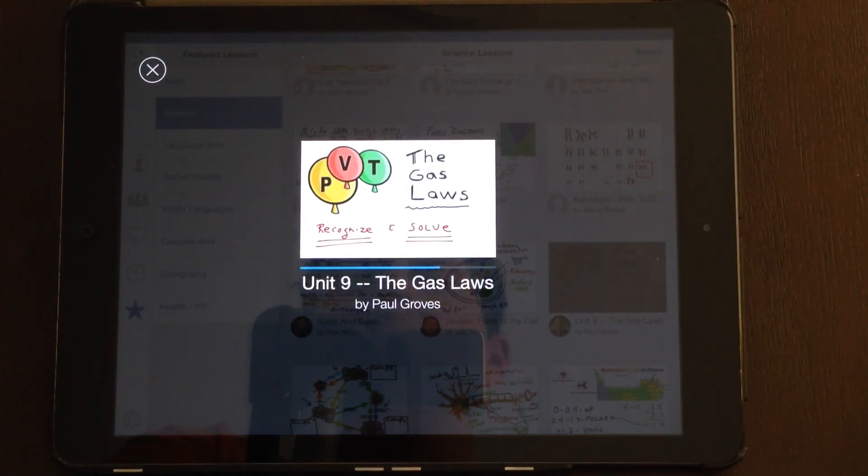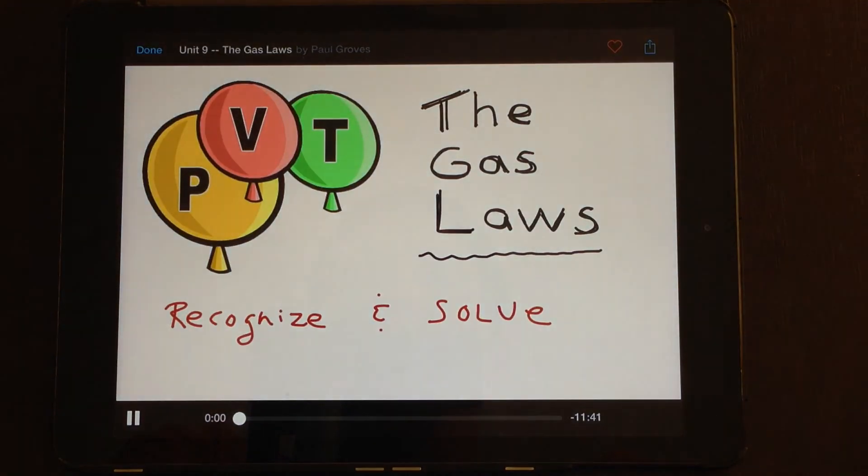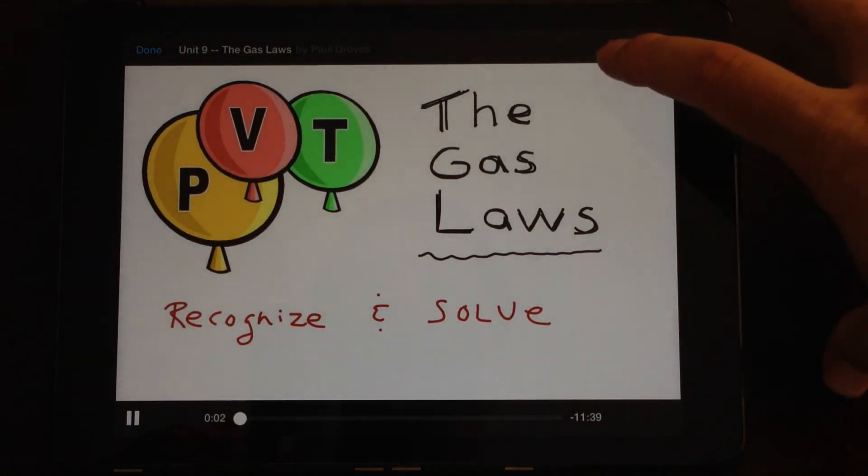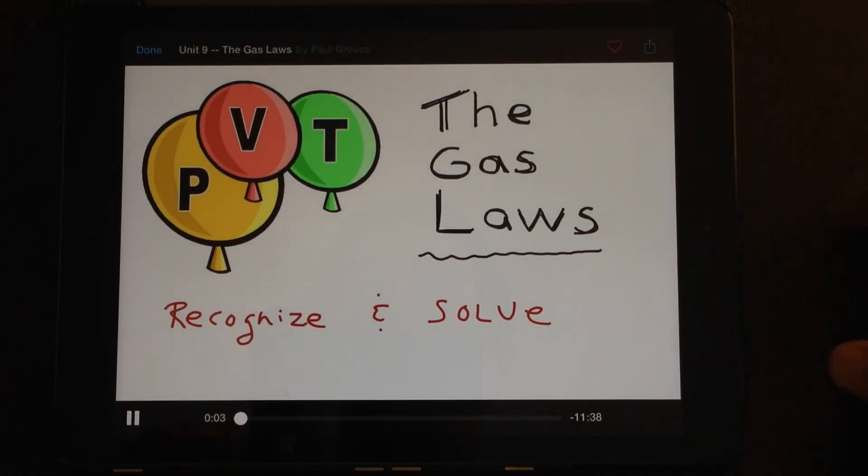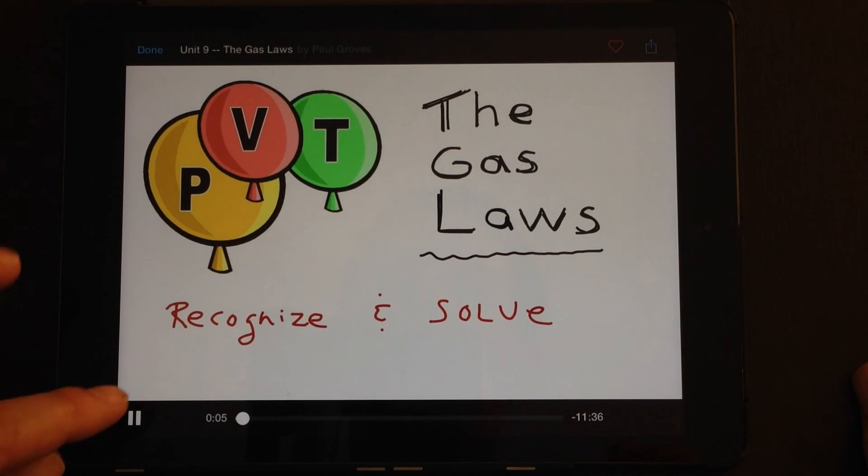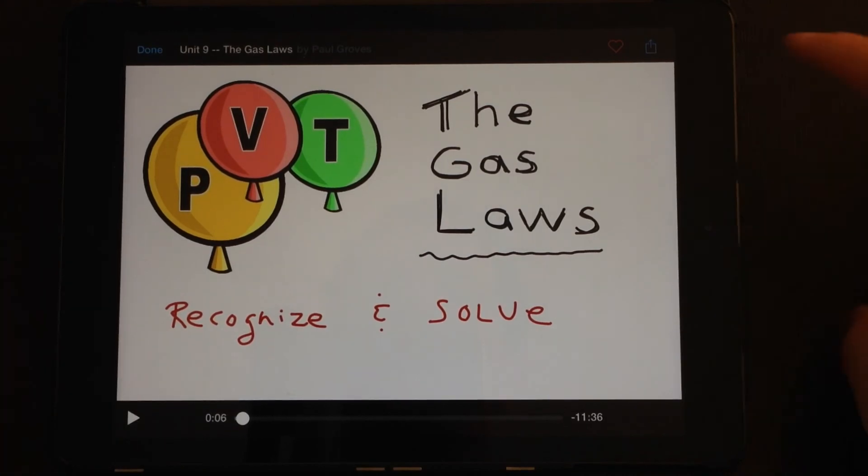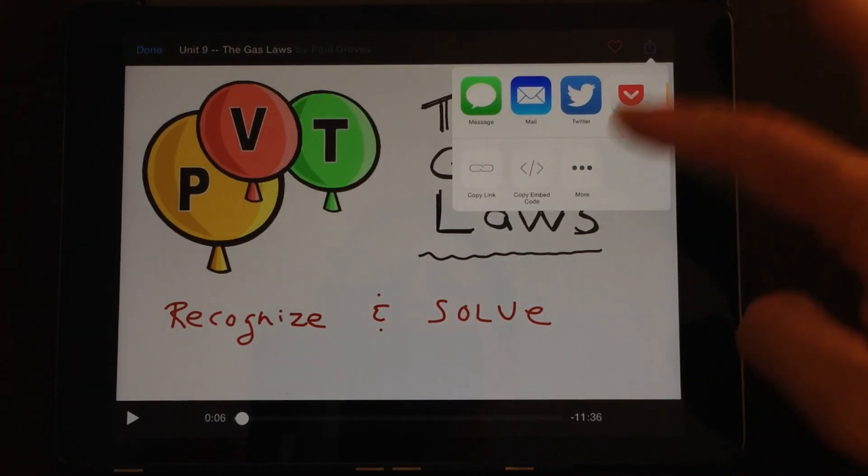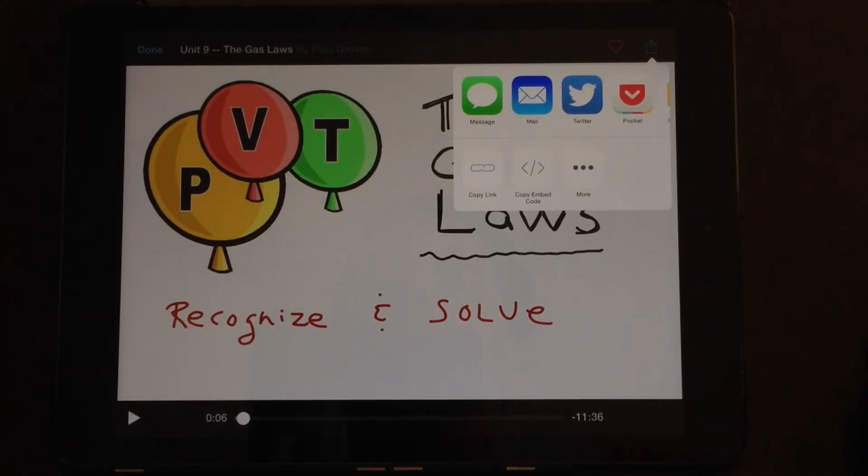So let's have a look at this Gas Laws one. There we go, it's importing that presentation. And you can favorite that or export it as well. So what a great addition to screen capture apps. I love how simple it is to use.